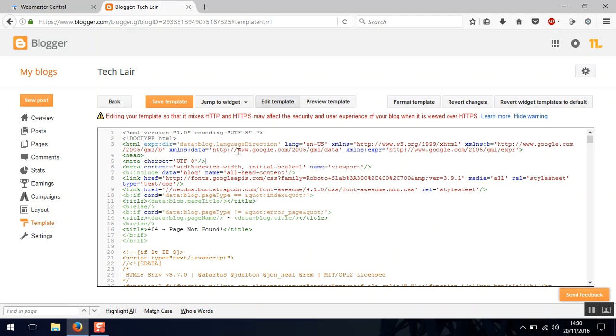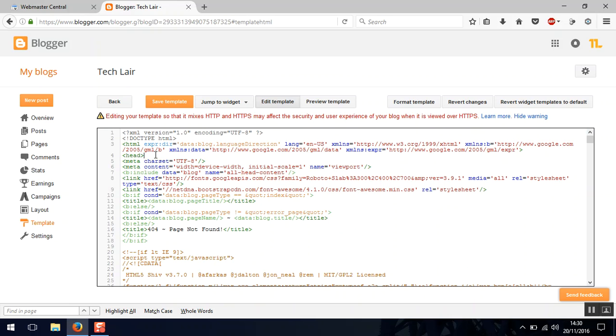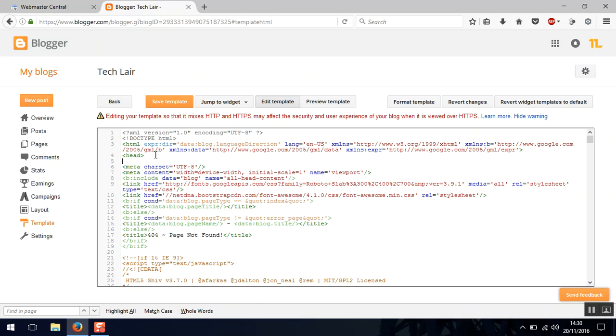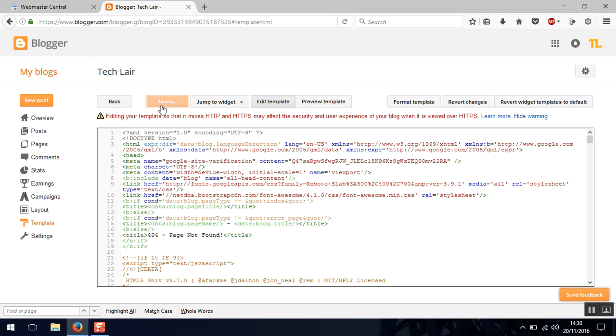Now enter into the edit section and press control F to search head. So once you've got the head section just enter this tag here and save the template.